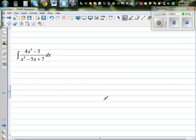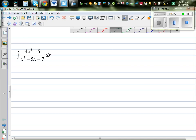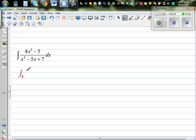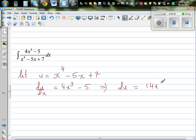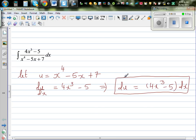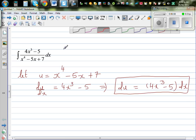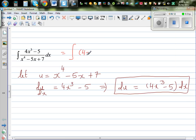Now the final question: integrate this. We're going to do the same substitution. Let u equal to the denominator, which is x to the power of 4 minus 5x plus 7. So du/dx is 4x cubed minus 5, which means du equals (4x cubed minus 5) dx. I'm going to rewrite the integral as the integration of (4x cubed minus 5) dx over (x to the power 4 minus 5x plus 7).